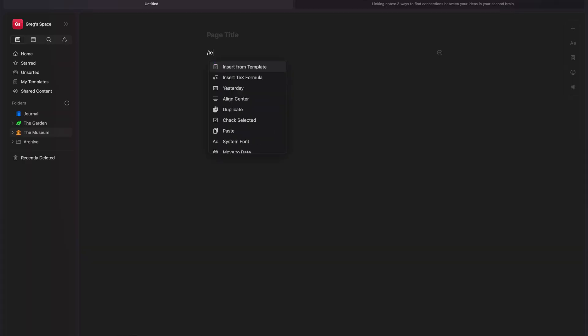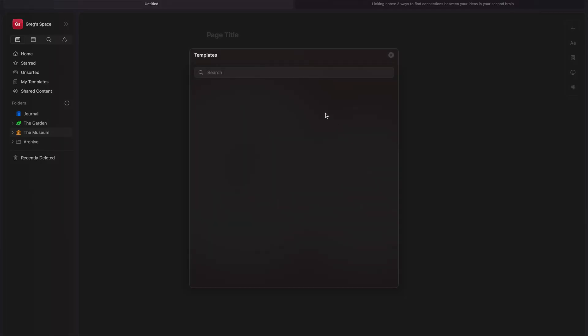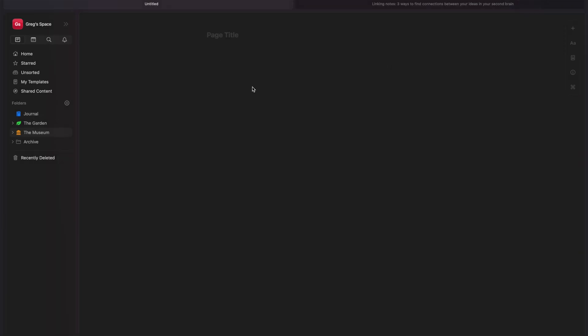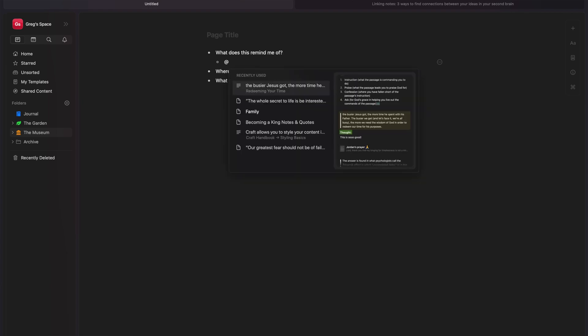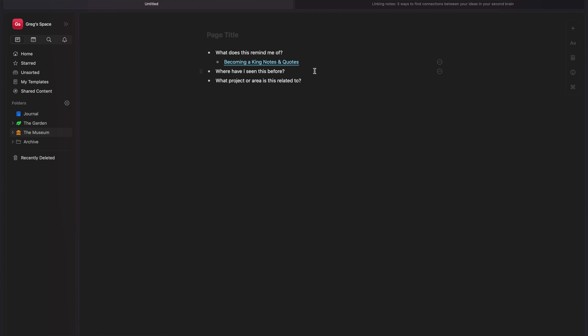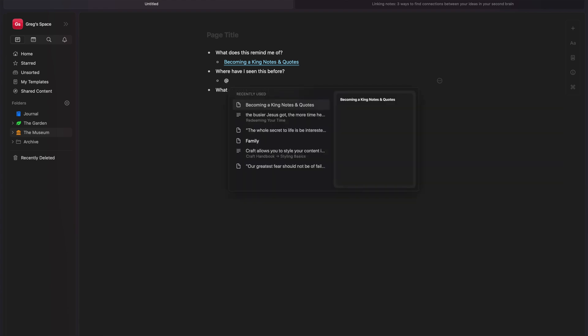If you already have questions that you ask yourself when you are documenting and capturing ideas, let me know. I'd love to hear those in the comments below. And also you can create a template that already has questions built in with a new idea template or something like that. So when you click that template, it already has those built in. You don't have to ask and think about what were the questions again. It's just right there and you can just answer the questions and then link to the other documents.